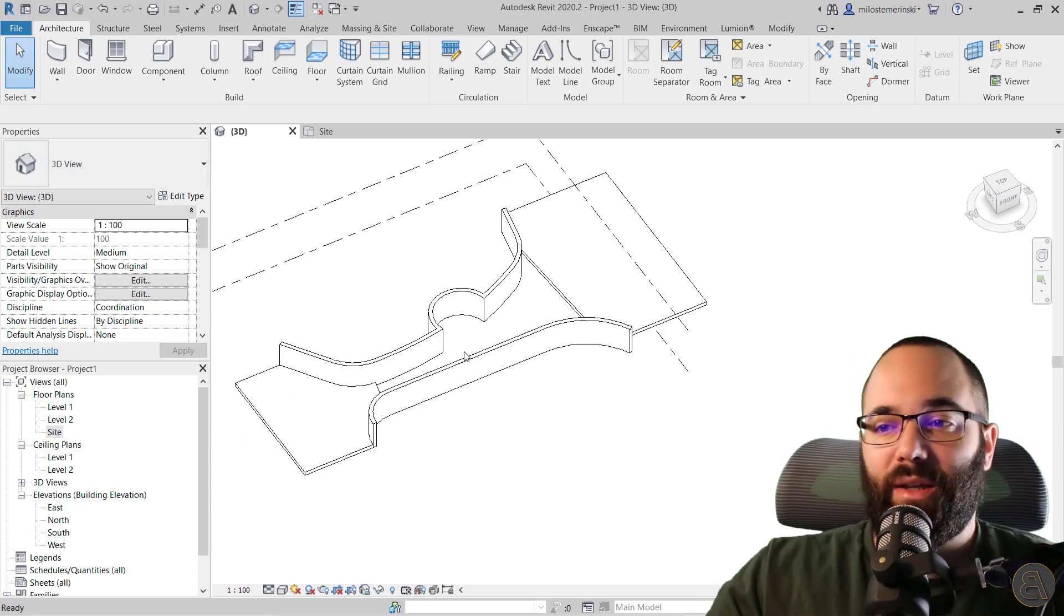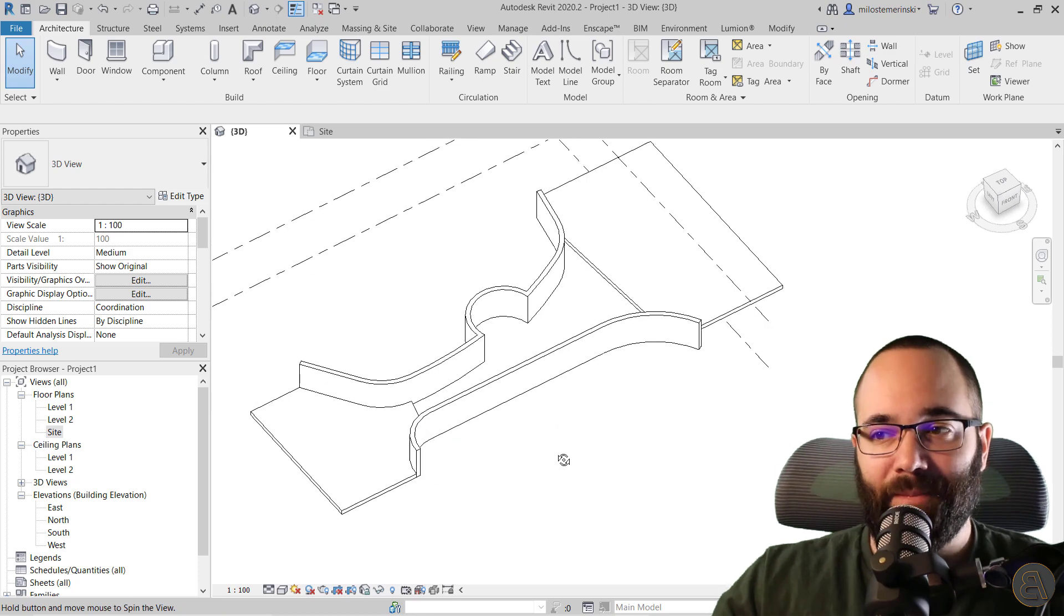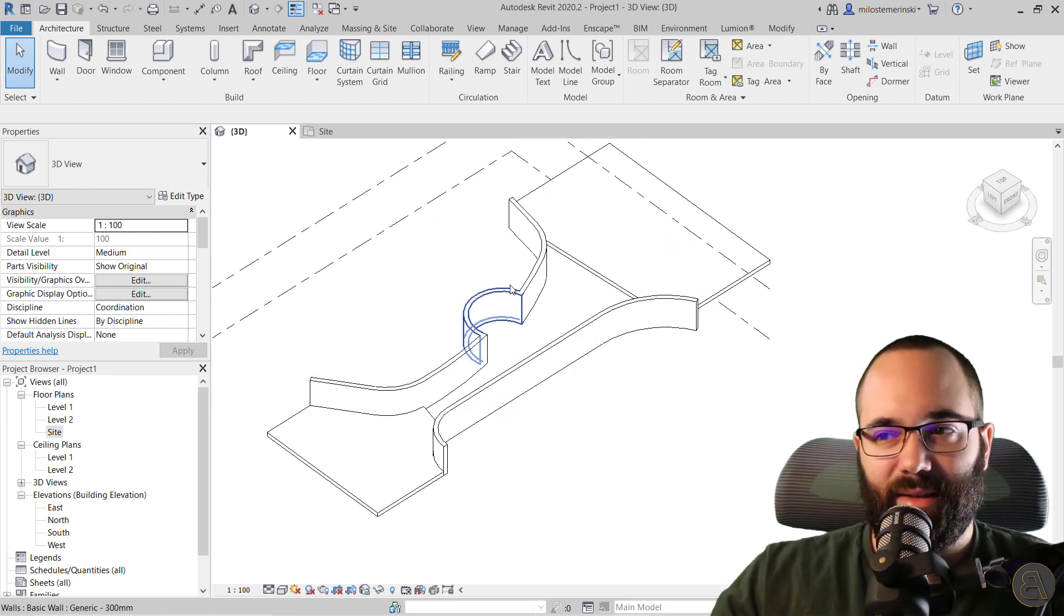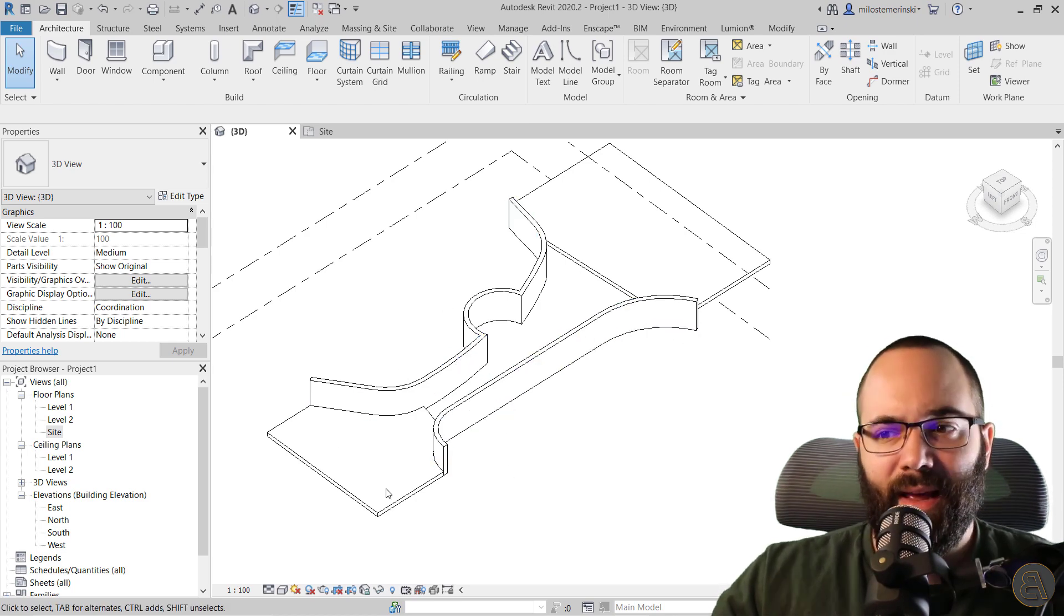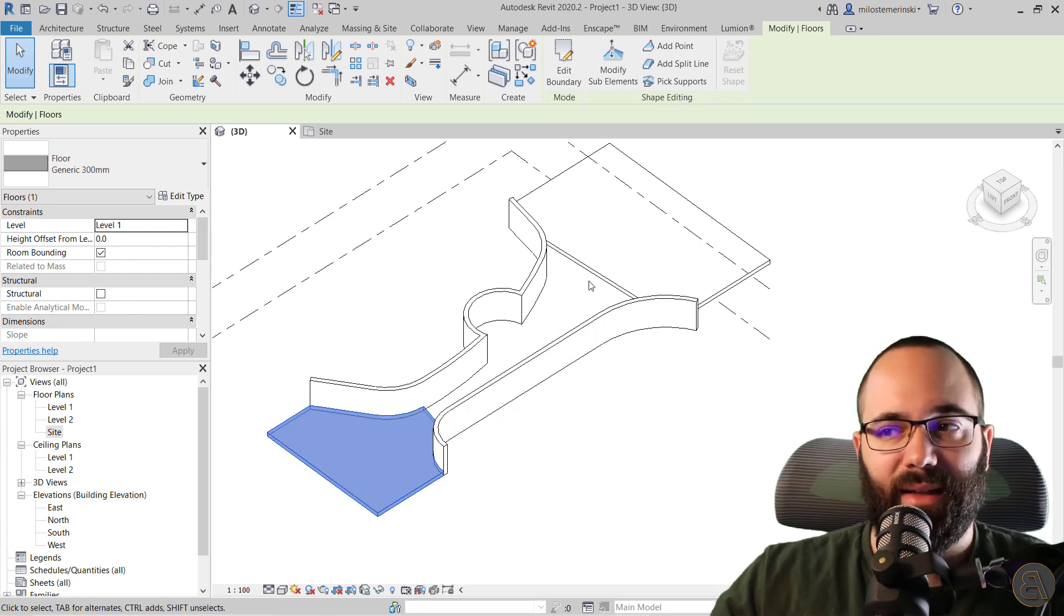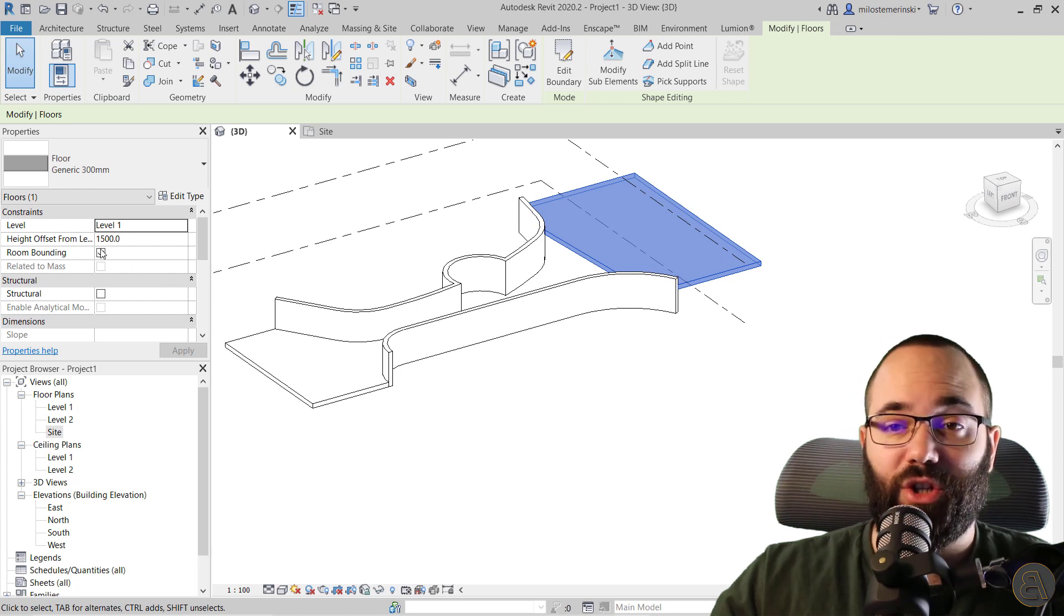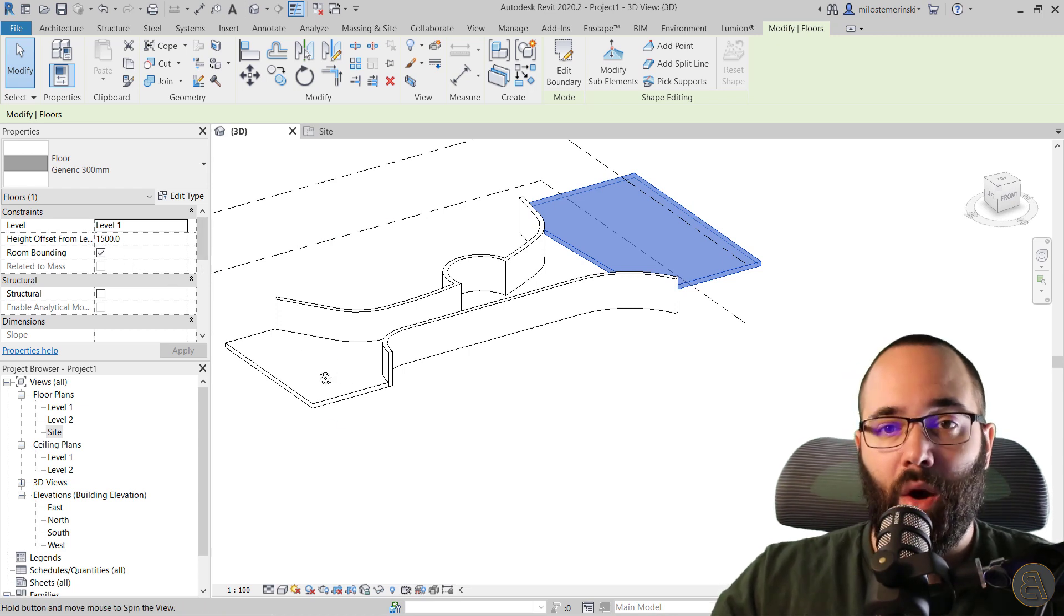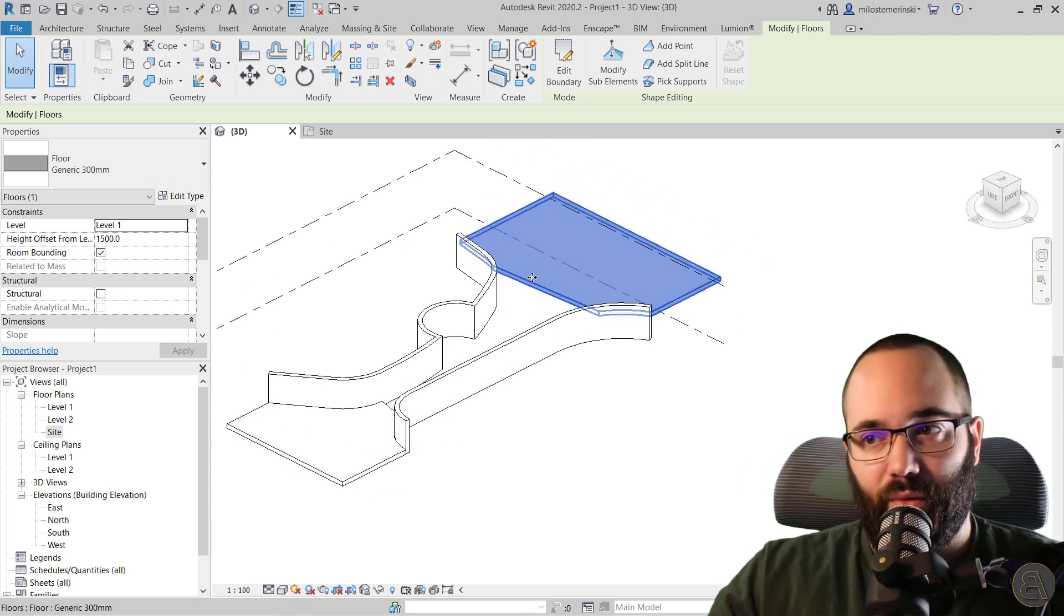And here we are in Revit. As you can see, I have already prepared this example. We have landscaping here on both of these sides, and then we have a paved floor on the bottom which is flat. And then here on top, the elevation difference is 1500 millimeters or 1.5 meters. And we want to connect this with a ramp.